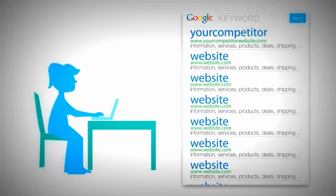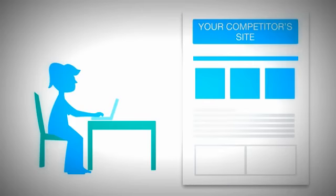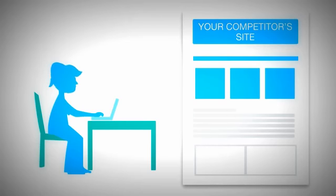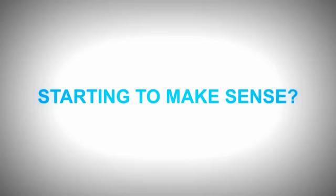What does Joe do now? Exactly. He goes to your competitor's site, which is in the first position on Google for that keyword, and he gets what he was searching for from there. Starting to make sense?